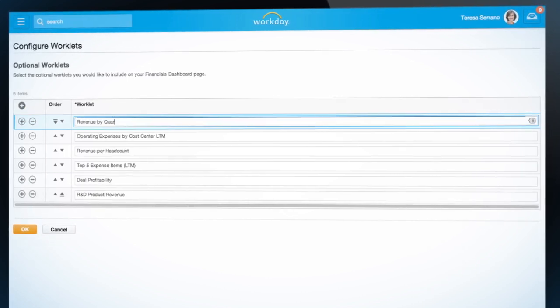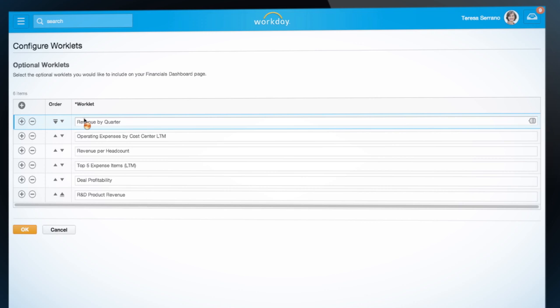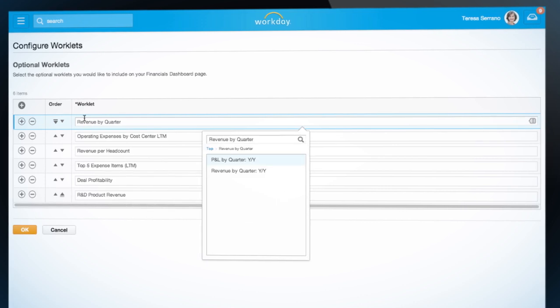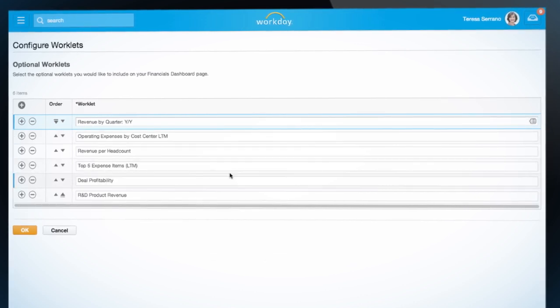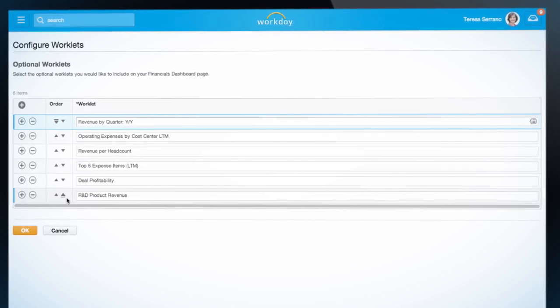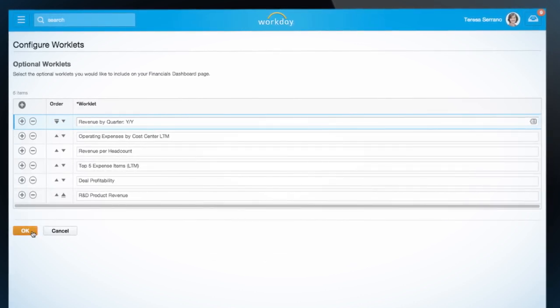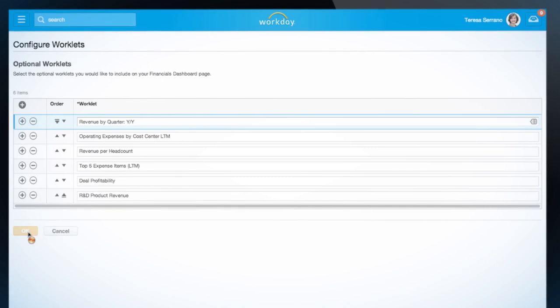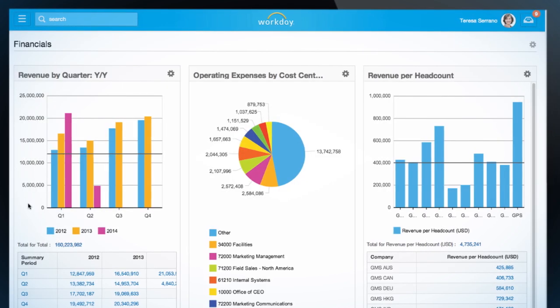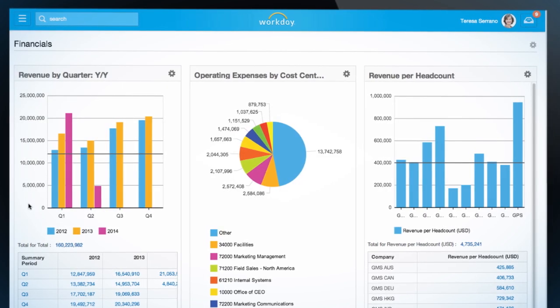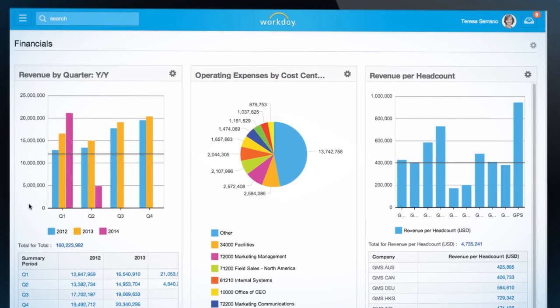And if there is a specific worklet I want to add, I can simply select it from the list, add it to my dashboard, and set the order. Now, that worklet will appear every time I open my financials dashboard.